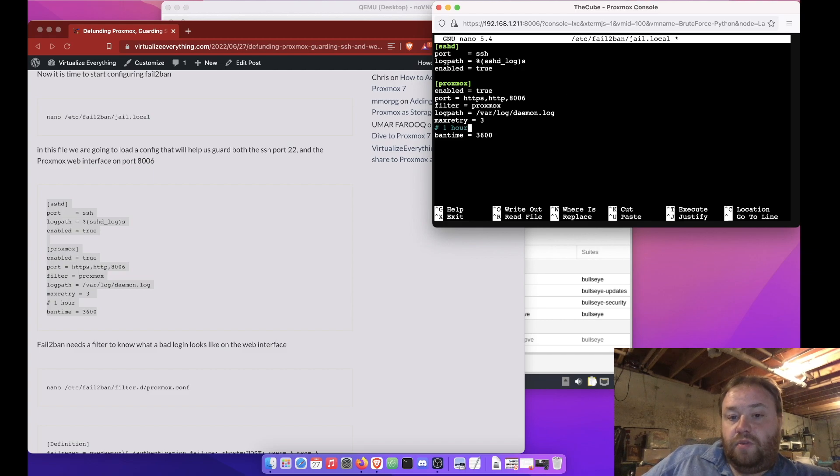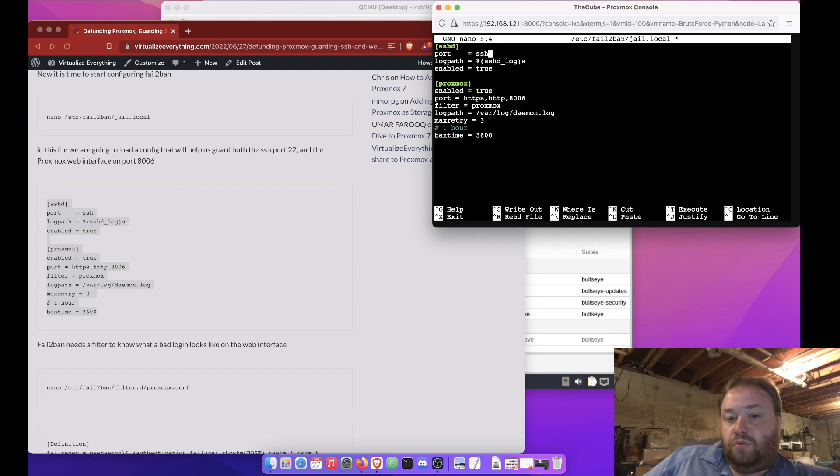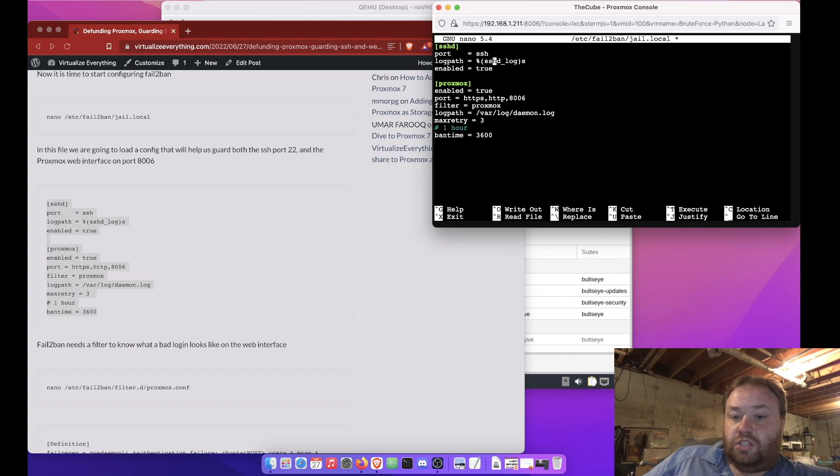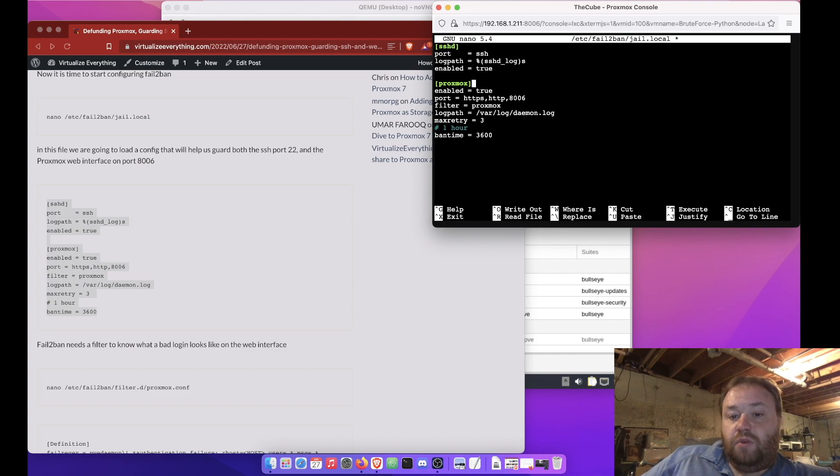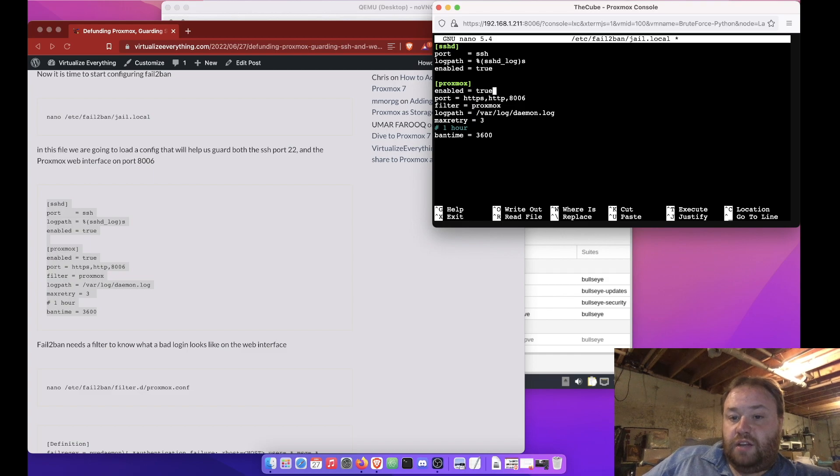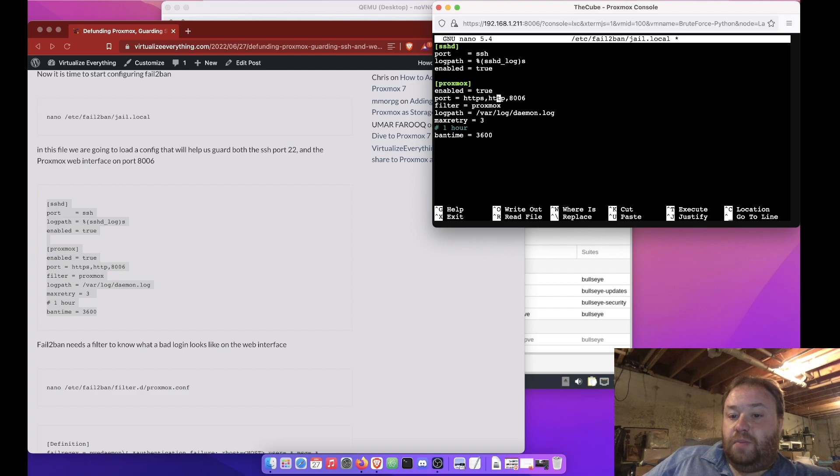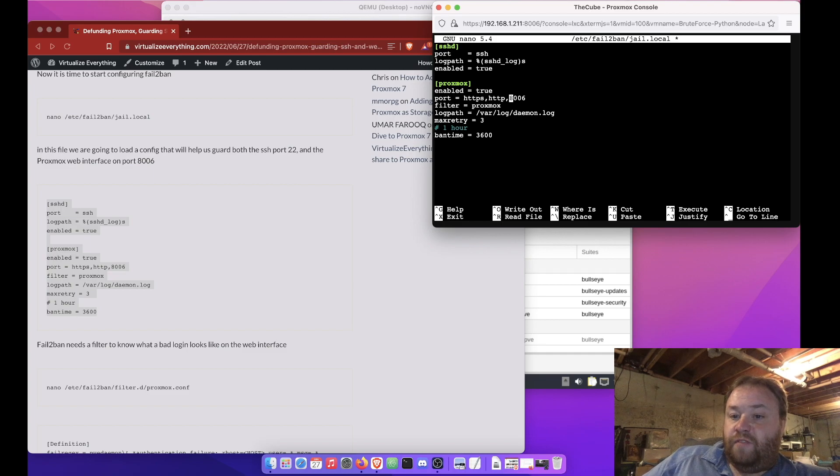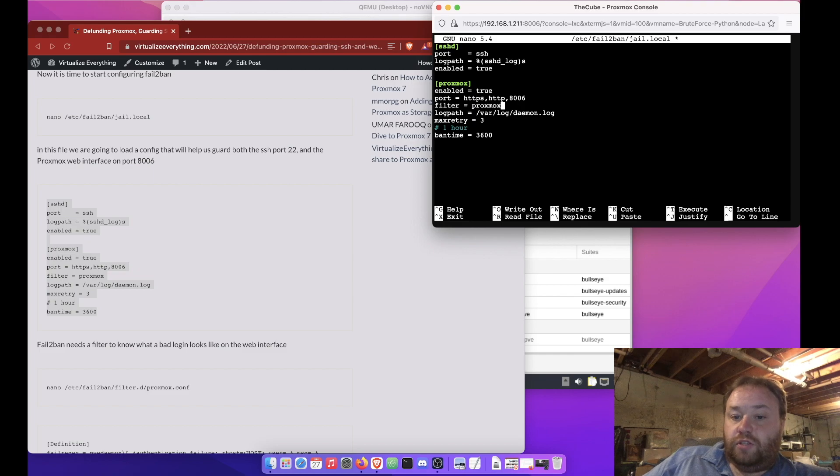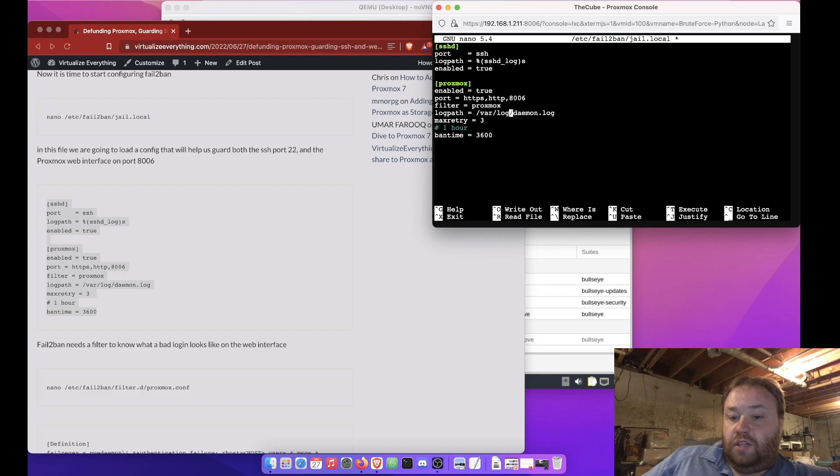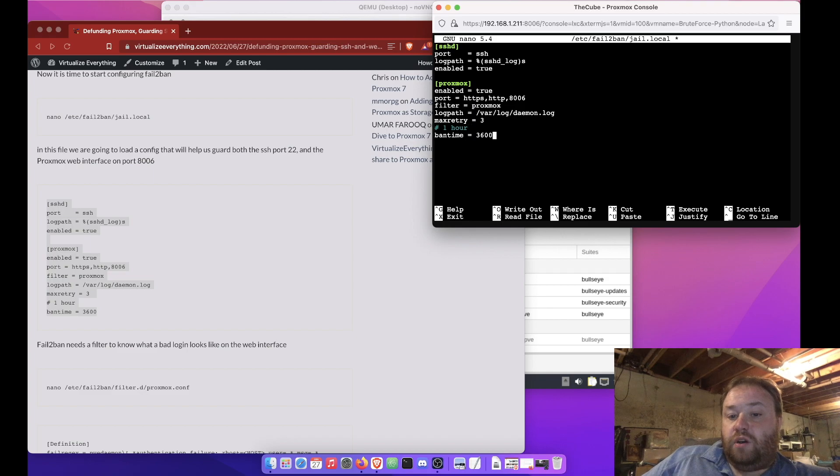Alright, so notice the first one is the SSH daemon. It's on the port 22 or SSH port. The log path is the SSH dash logs, and you want to enable it. The second one we're calling Proxmox, and that's for our web interface. It's enabled. It's for HTTPS, HTTP, and 8006, which as you know is our web interface. The filter is going to be Proxmox, and our log is going to be var log daemon dot log. Max retries is going to be 3, and we're going to ban you for 1 hour.